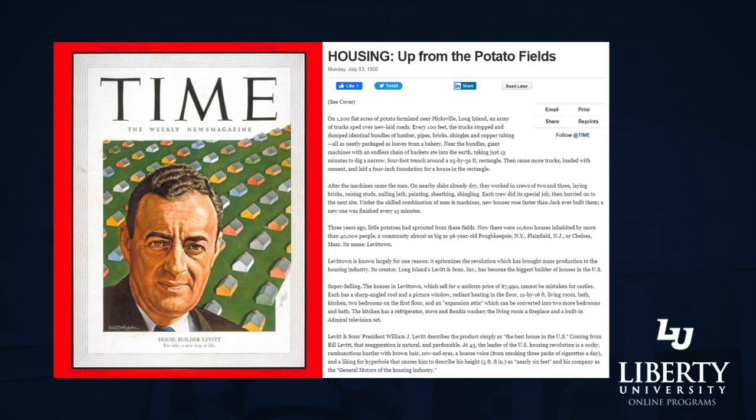Levitt ultimately became the epitome of the 1950s image. As a result, he was actually published in Time Magazine in 1950 as kind of the poster boy for this new emerging American society — the affluent society. Alongside his cover image, it was titled 'House Builder Levitt — For Sale, A New Way of Life.' And that's really what he represented: these homes were very affordable, particularly for returning veterans, and people began to transition out from the cities into these suburbs, which came to define the 1950s and has continued in many ways since then.